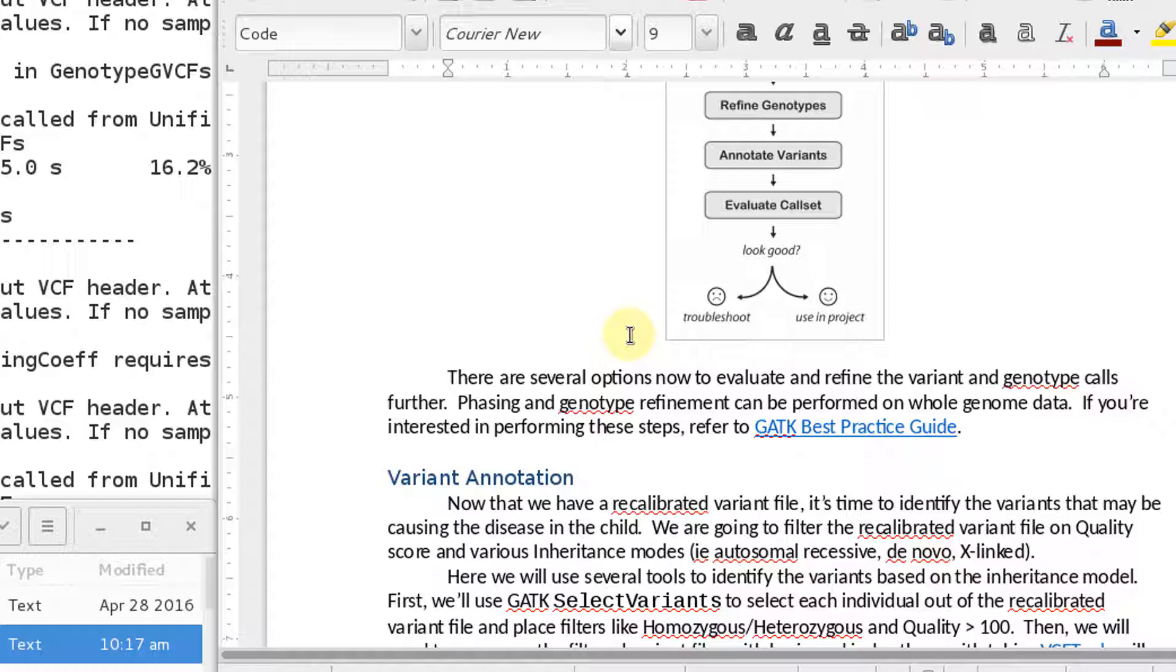So you need to annotate your VCF file. If you were to open up that VCF file that you just created, you would see that it's just full of chromosomal locations, start, stop, the base that it was, and the reference quality scores, things of that nature.